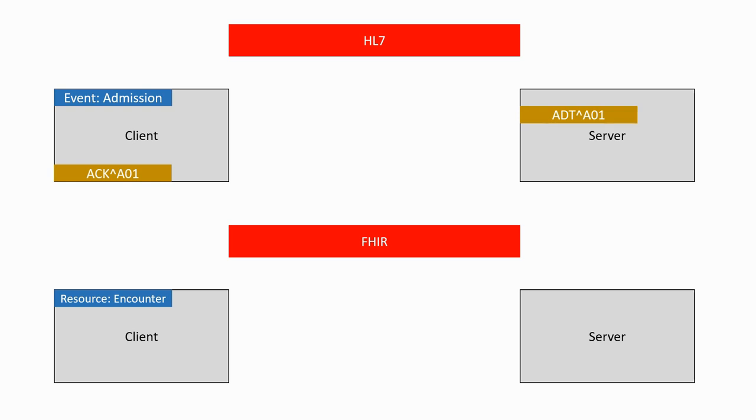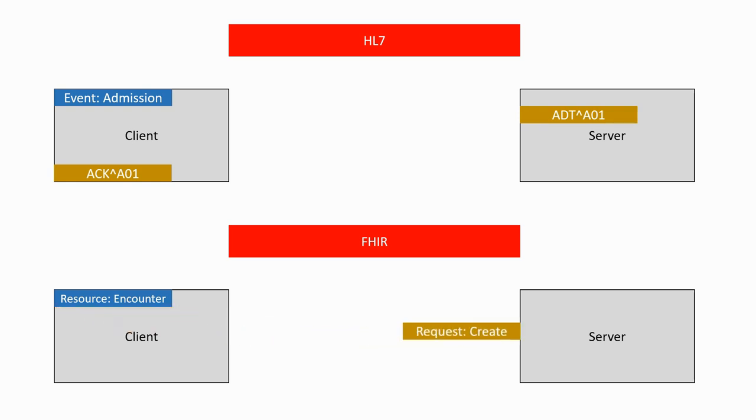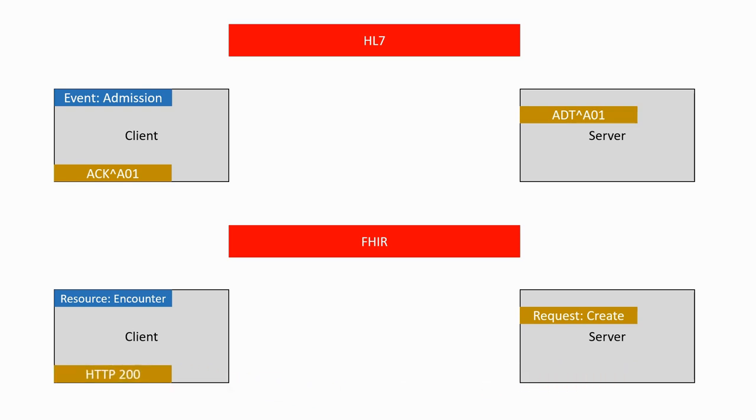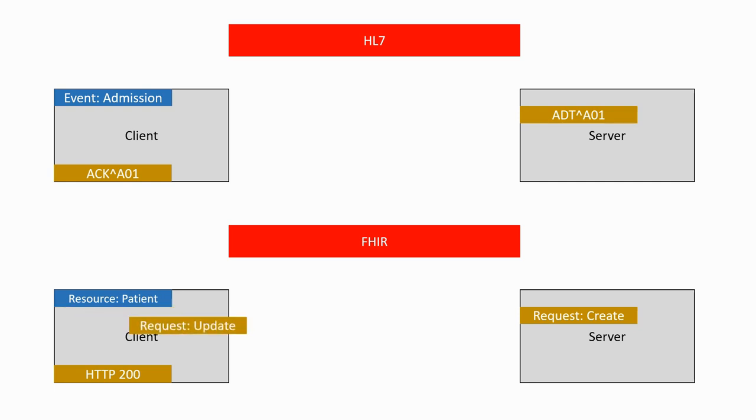An admission event could for instance be seen as an encounter and the client will send a create encounter request to the server which will answer with the standard HTTP confirmation. If the encounter concerns a patient which is not yet known to the database, another request might be sent with a patient resource in the same way.